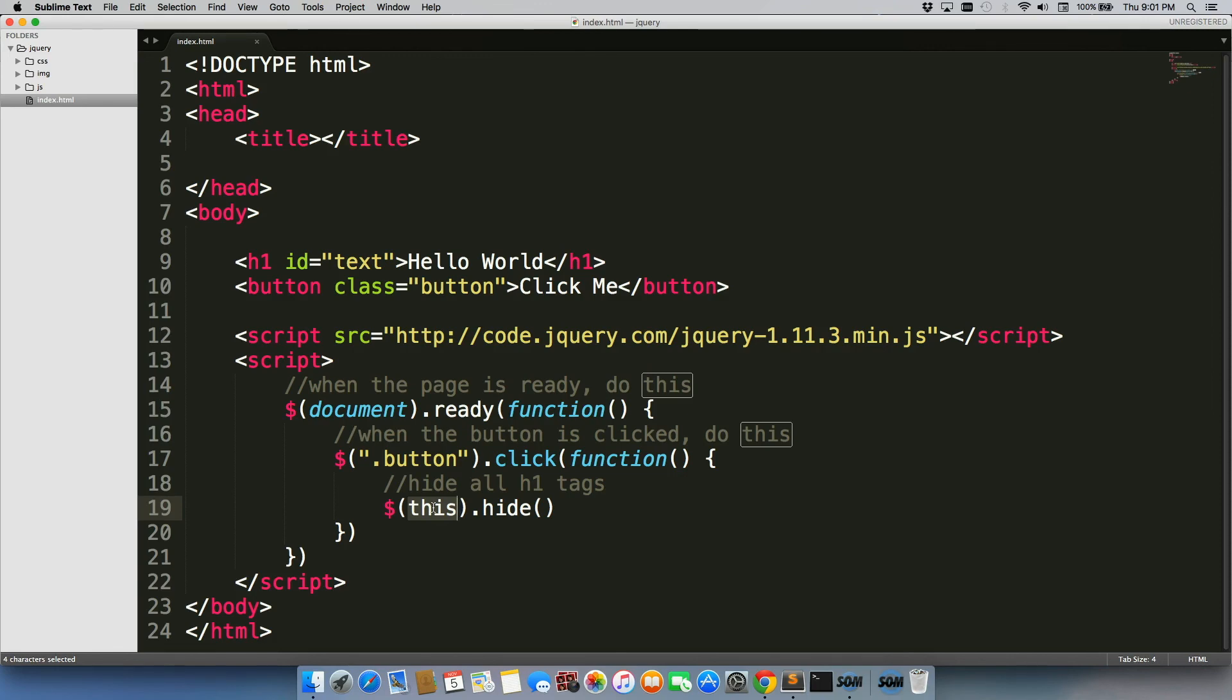So those are the basic selectors. You have tags, ids, classes, and this.